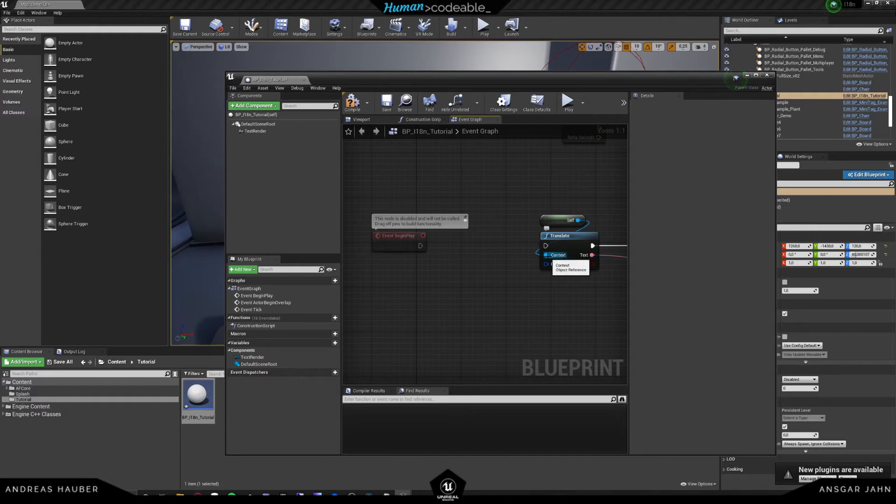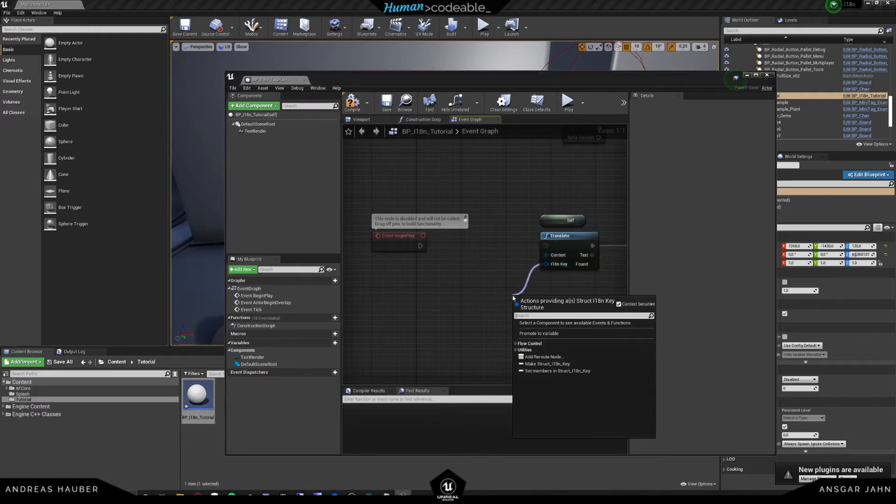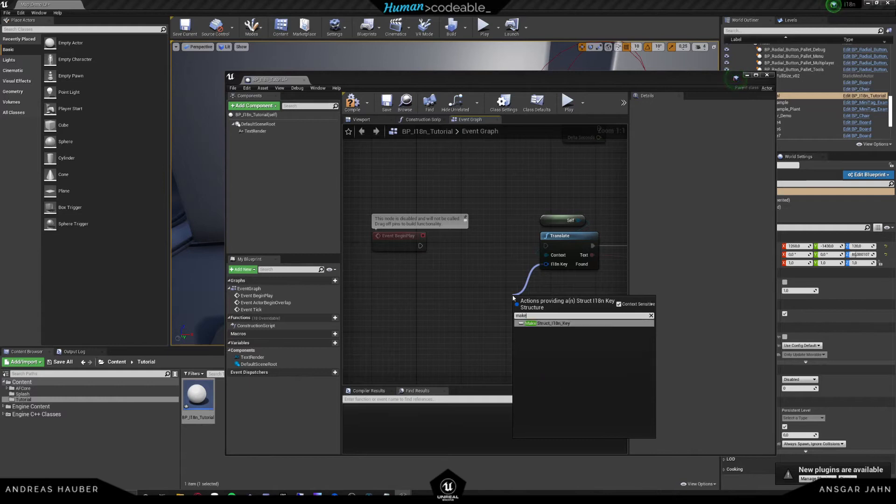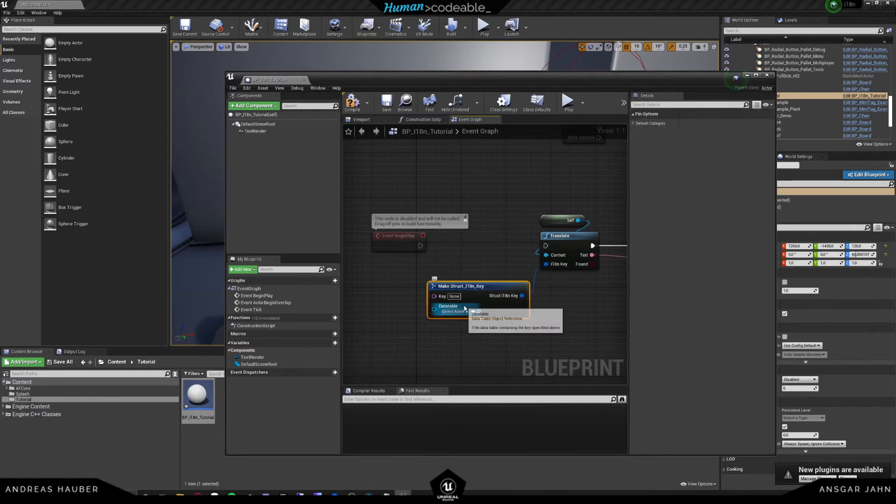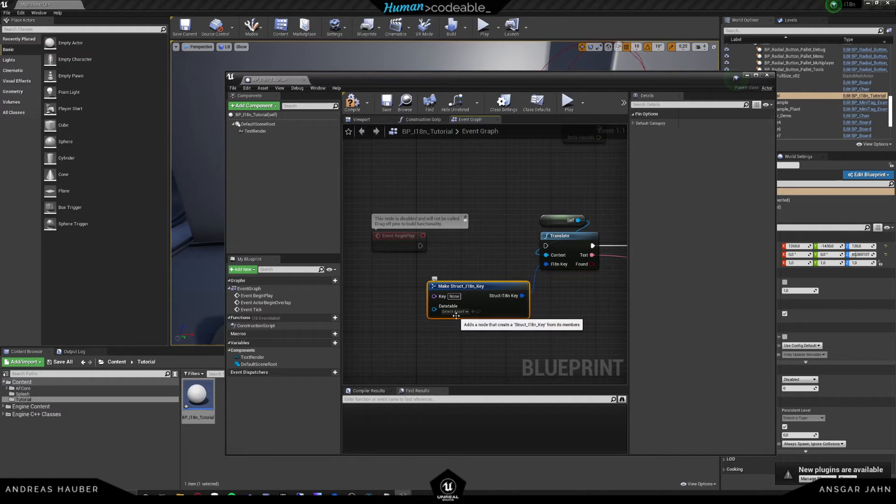You see that quite more often in general functions that were used in a library. So just remember, if you see context, just put in self and then you're good to go. And the important thing is actually the i18n key. And if you look in that, it's a combination of a key and a data table.